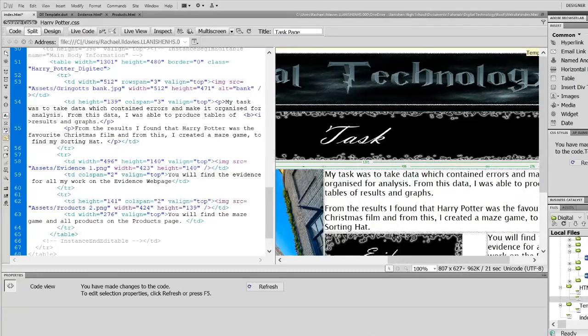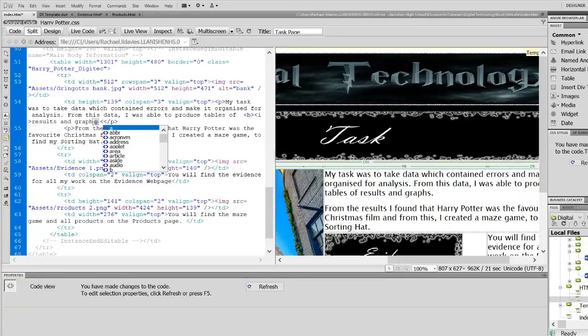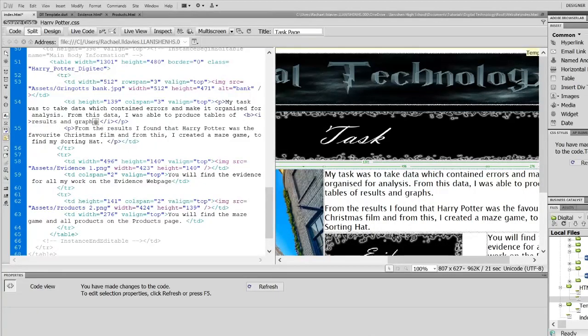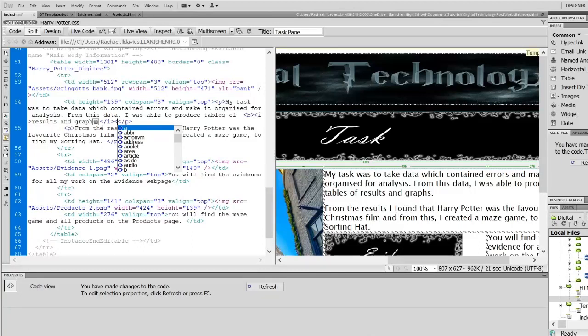Now if you open a tag, you need to close a tag, because otherwise it will carry on all the way till the end, and I just want it in this specific place.